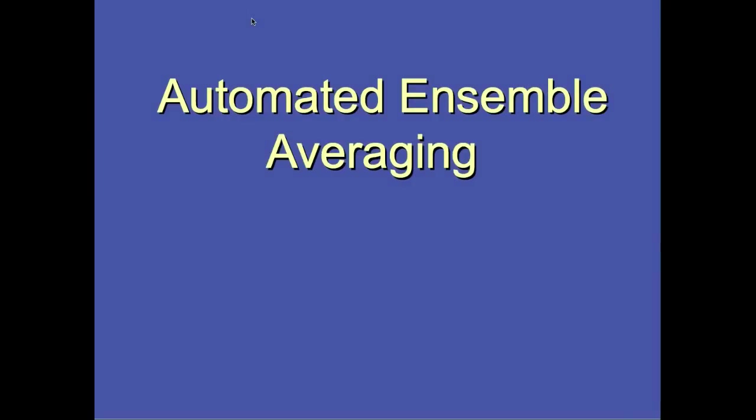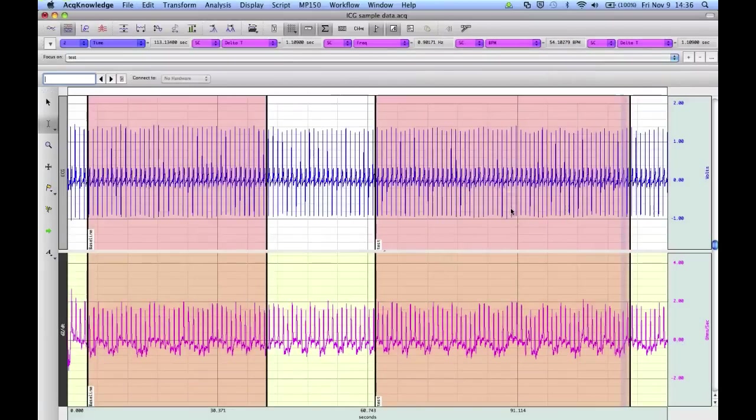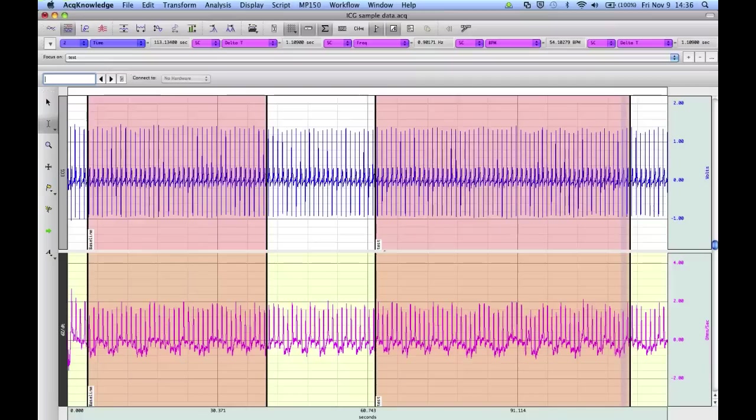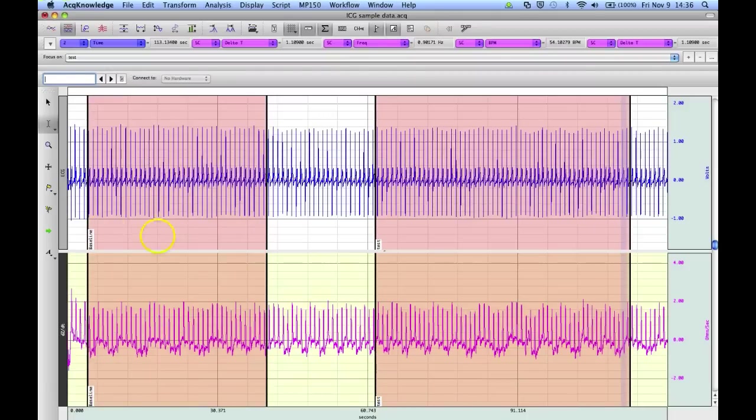The following segment will show how to use the focus areas with Acknowledge's automated ensemble averaging routine. In this particular example, we're looking at an impedance cardiography signal. In this case, it's the first derivative of the raw impedance, DZDT. And it's quite common for users to average or ensemble average the derivative signal, DZDT. And the focus areas allow you to automate this very quickly and really simplify the analysis. So again, here we have two focus areas that I've already selected. One I've got labeled as baseline. Another one I've got labeled as test.